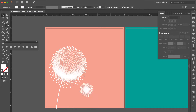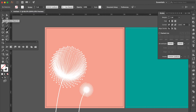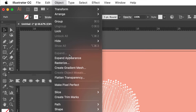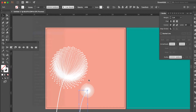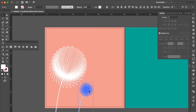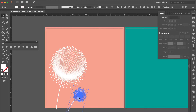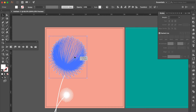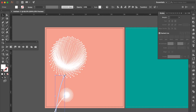Use Paint Brush Tool to draw a line. Use Selection Tool, select the line, go to Object, click Expand Appearance. Rotate the angle, adjust the position, and adjust the size.